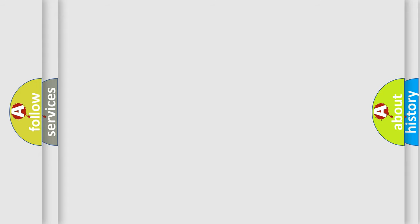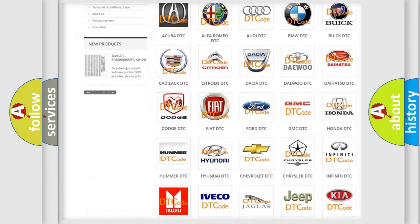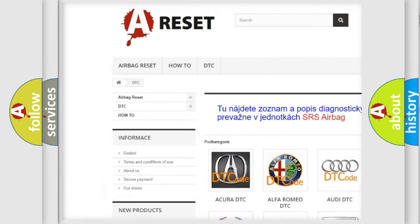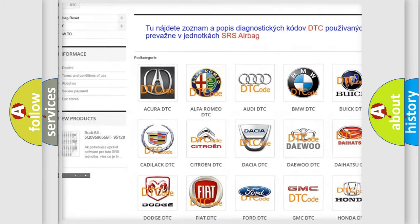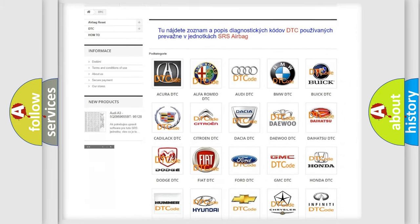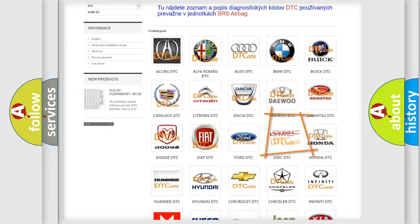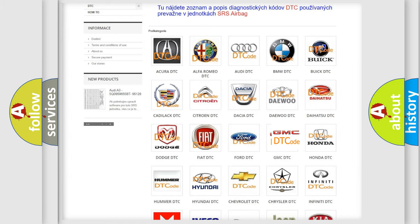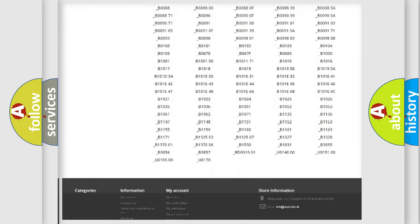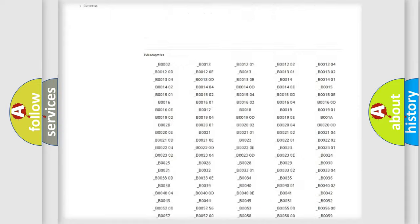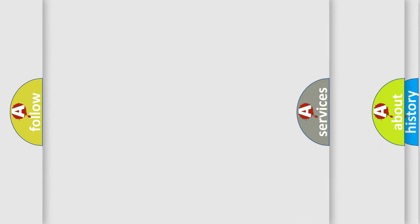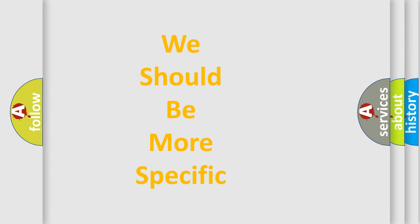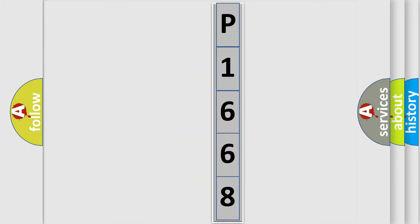Our website airbagreset.sk produces useful videos for you. You do not have to go through the OBD2 protocol anymore to know how to troubleshoot any car breakdown. You will find all the diagnostic codes that can be diagnosed in GMC vehicles, and many other useful things. The following demonstration will help you look into the world of software for car control units.